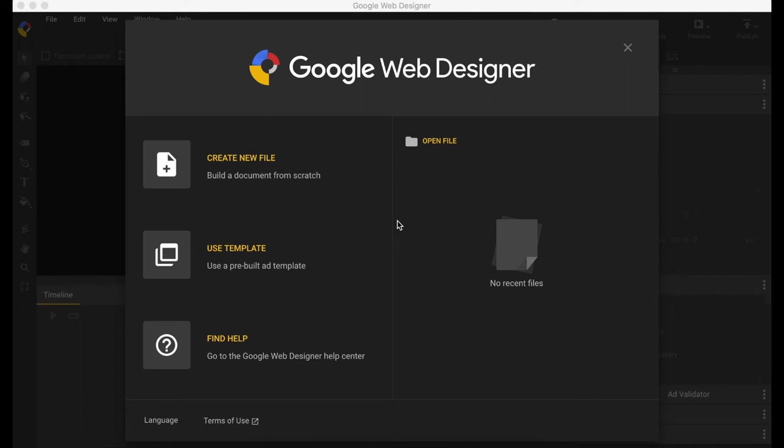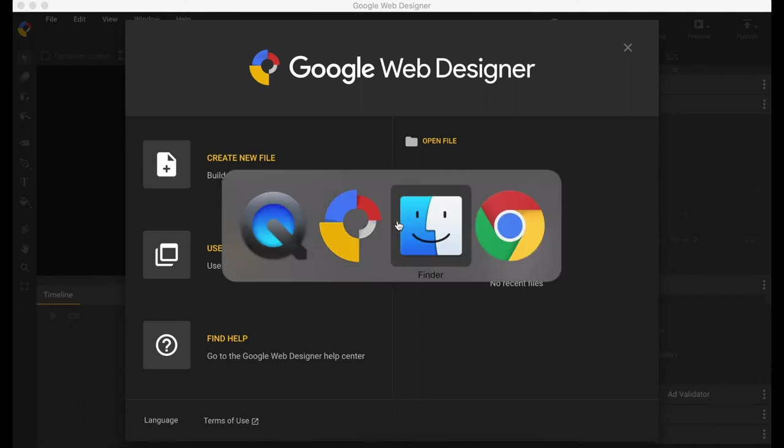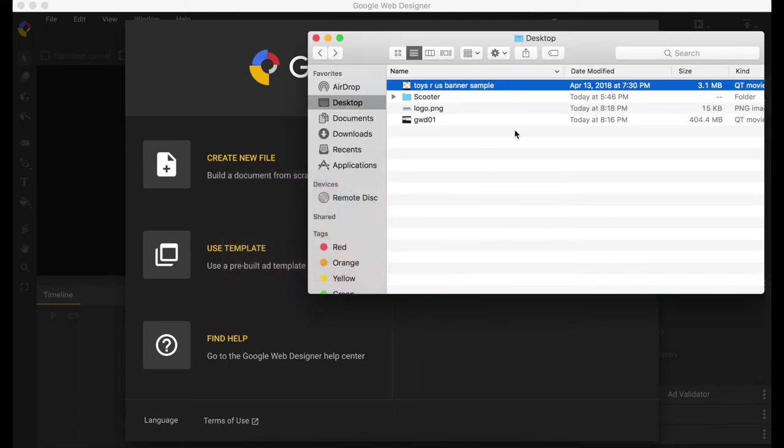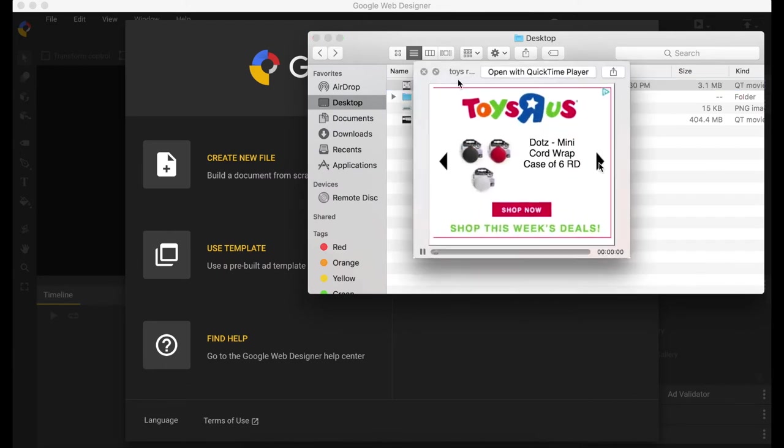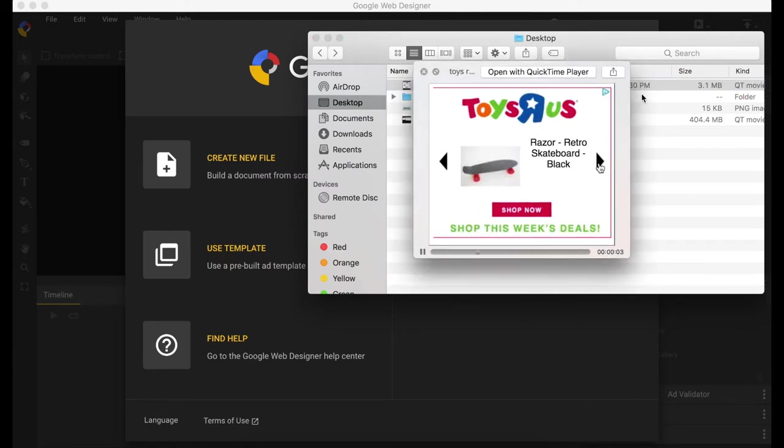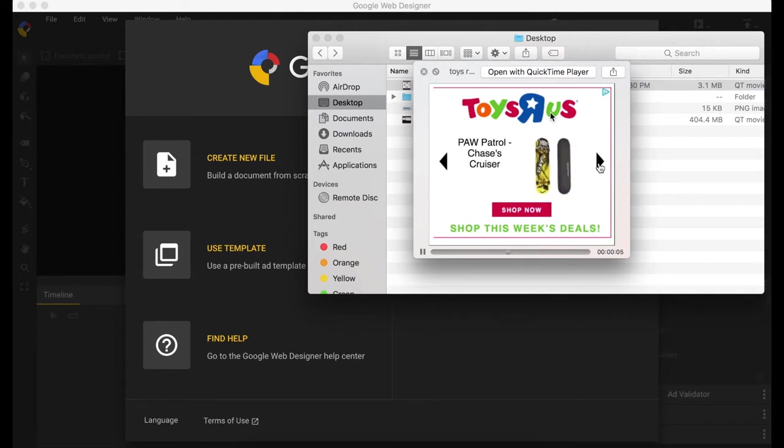Hey guys, welcome to Stuffbox. In this video, we are going to recreate this banner that I saw online. We are going to use Google Web Designer and see how easy it is.